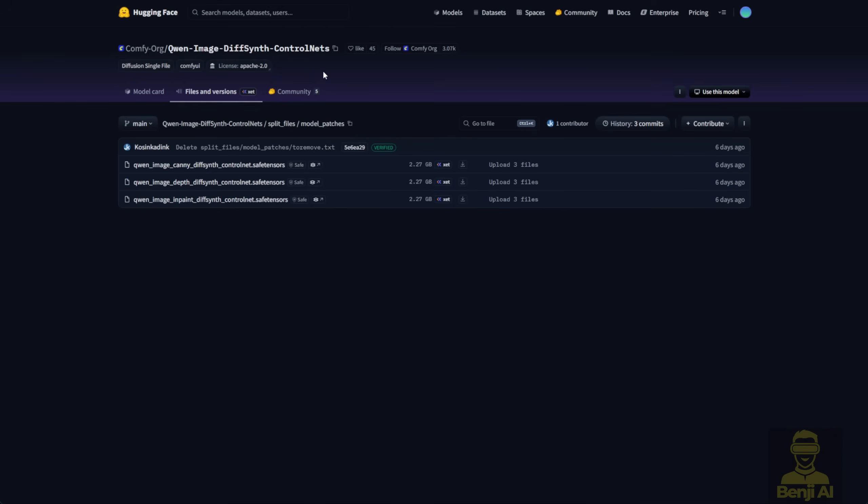Another way you can use the DiffSynth Control Net is by downloading it with a model patch. One unique feature of the DiffSynth Control Net is the Quen Image inpainting Control Net model patch that sets it apart from Instant X and other LoRa models. When you apply this model patch, you can actually use the Quen Image model as an inpainting model for image editing tasks.